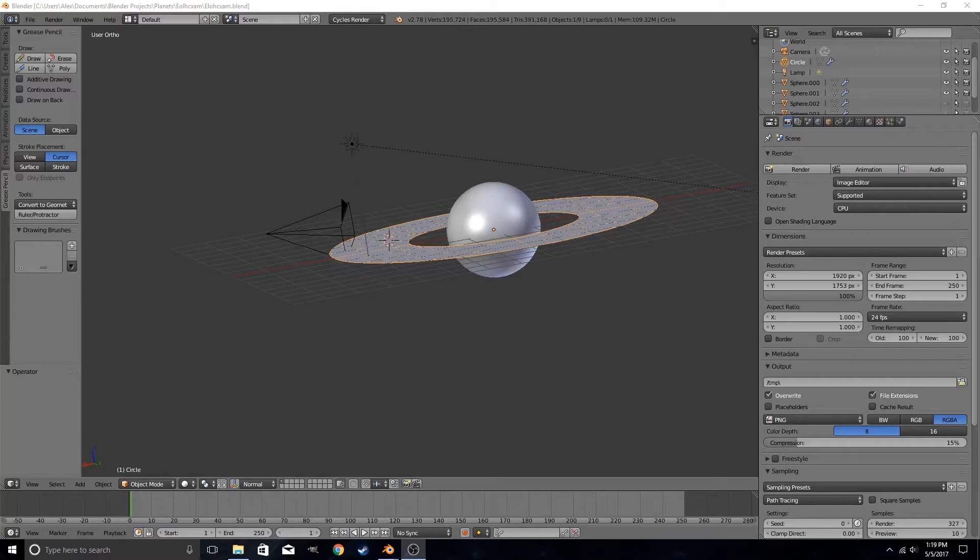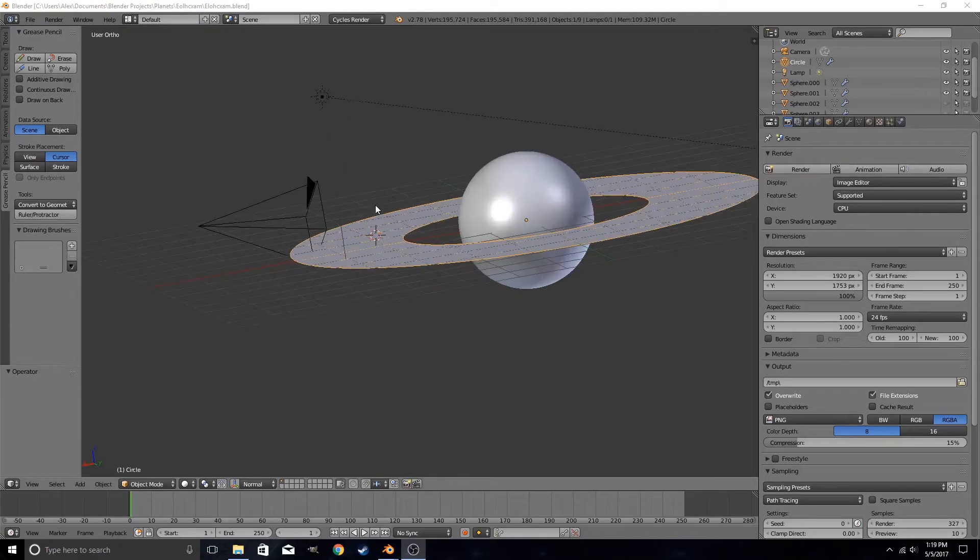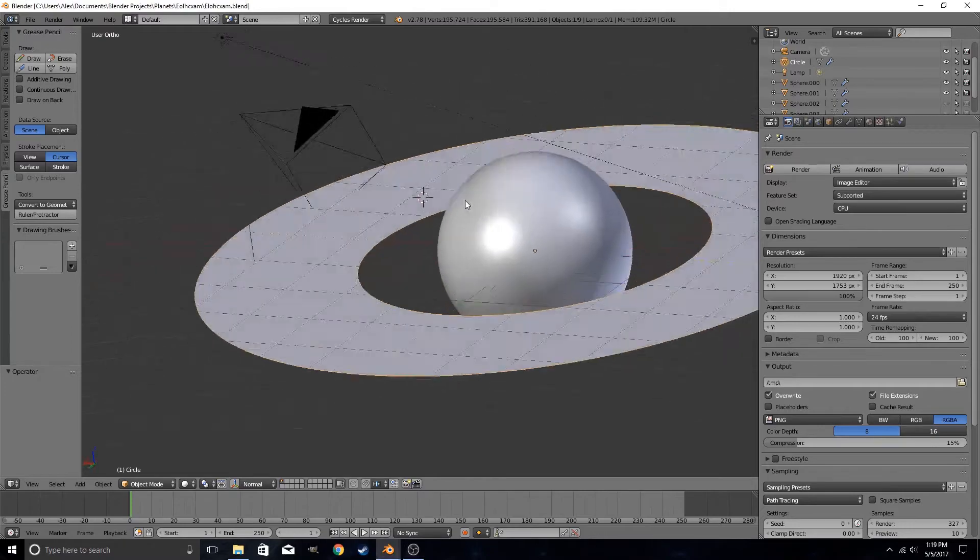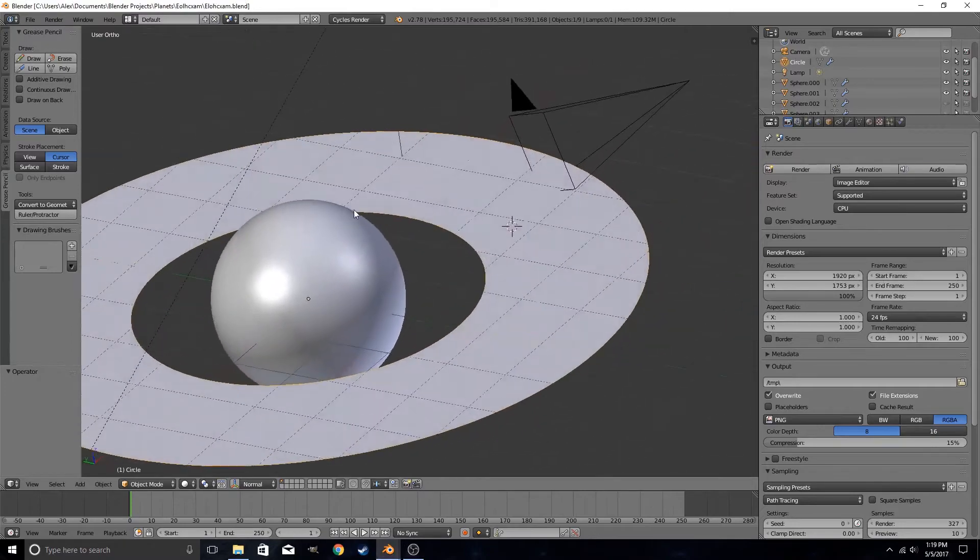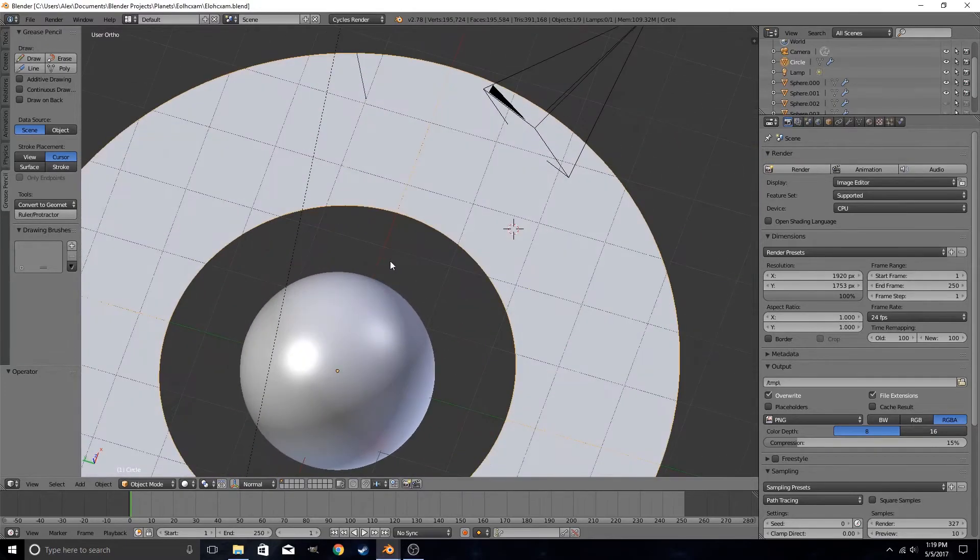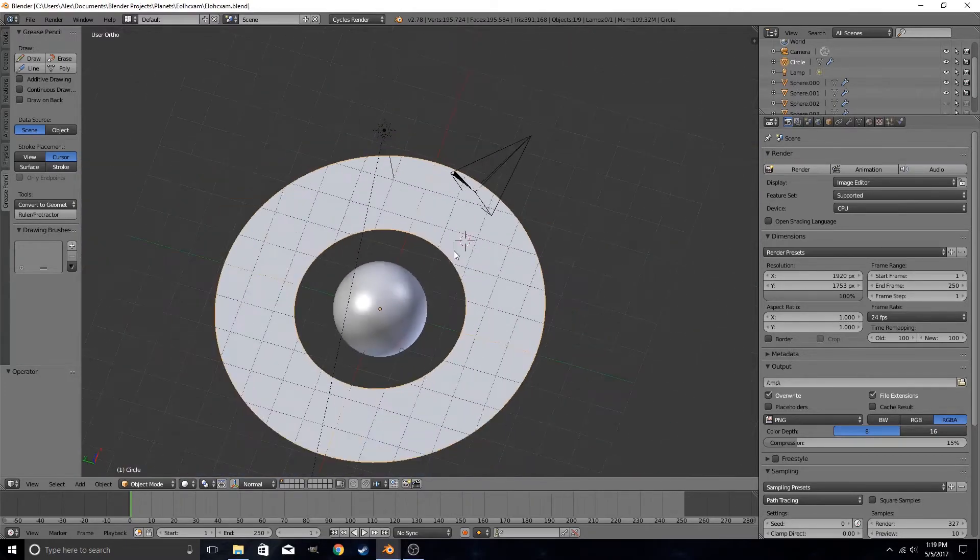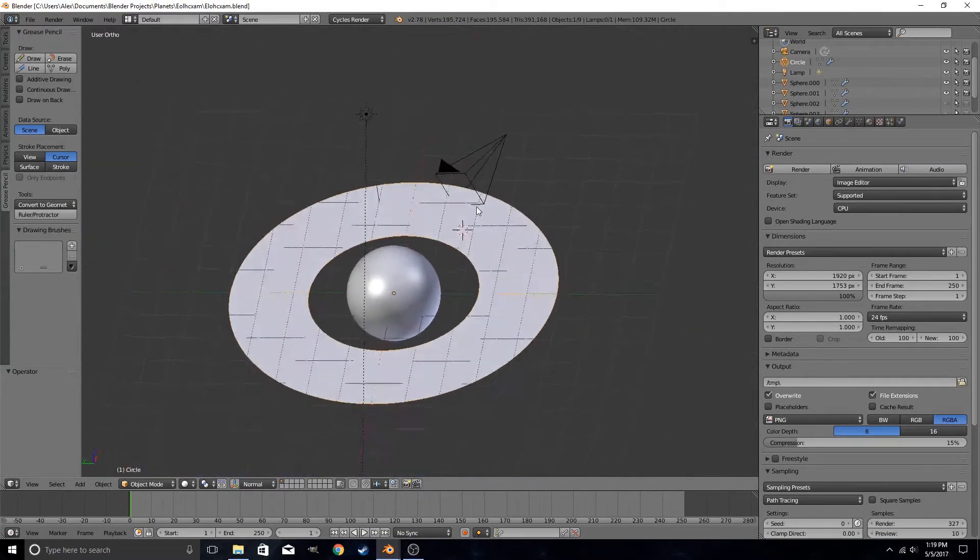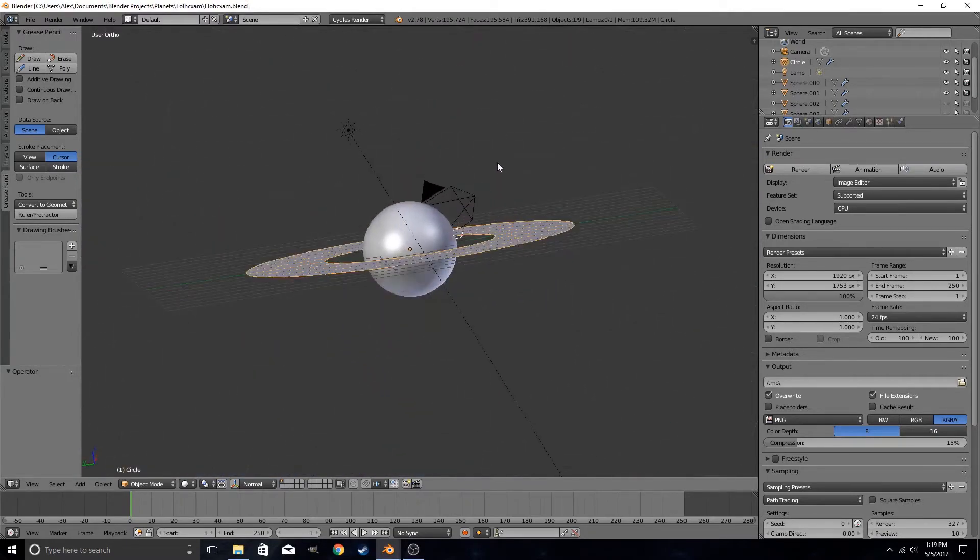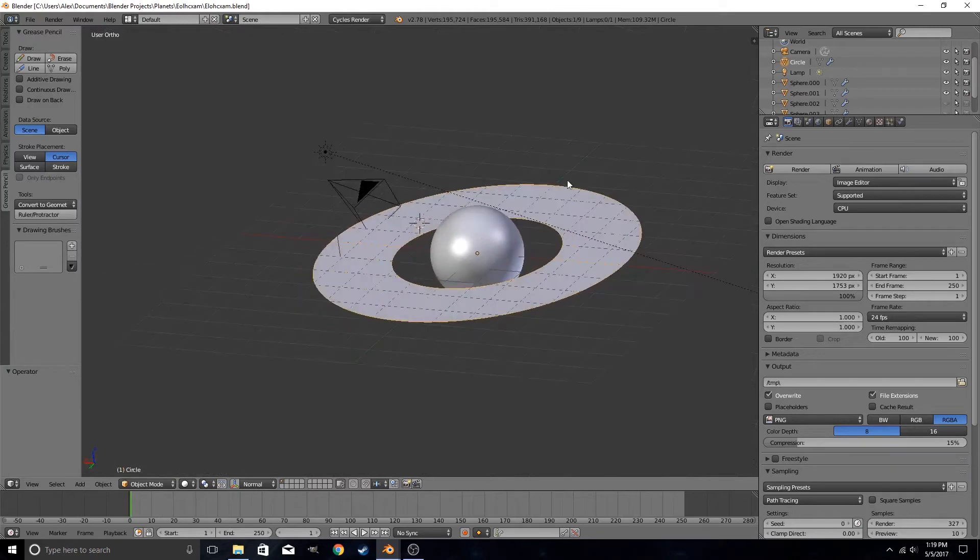Hello everyone, this is FunnelV here, and welcome to my first Blender tutorial. In this quick tutorial, we are going to be learning how to create rings around a planet like the rings of Saturn.